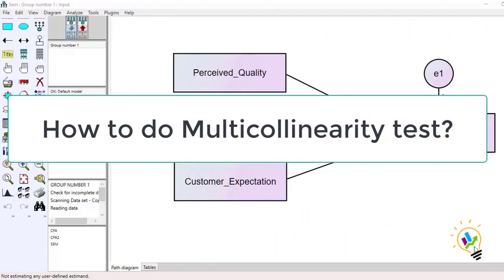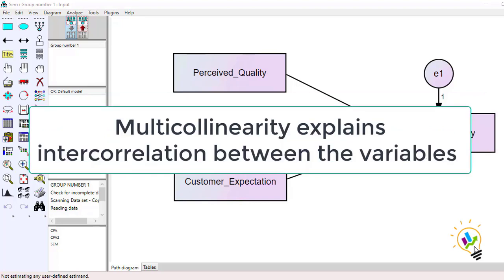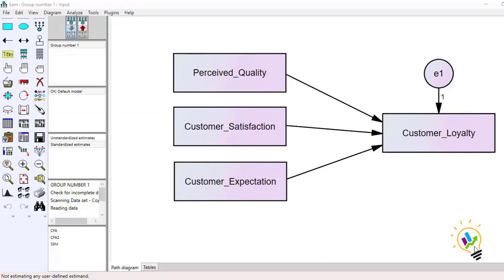In this video I am going to discuss conducting multicollinearity tests. Multicollinearity explains the inter-correlation between variables. For example, I have three independent variables — perceived quality, customer satisfaction, and customer expectation — impacting a dependent variable, customer loyalty. When doing a structural equation model, I first want to check if there is any collinearity problem between the independent variables.